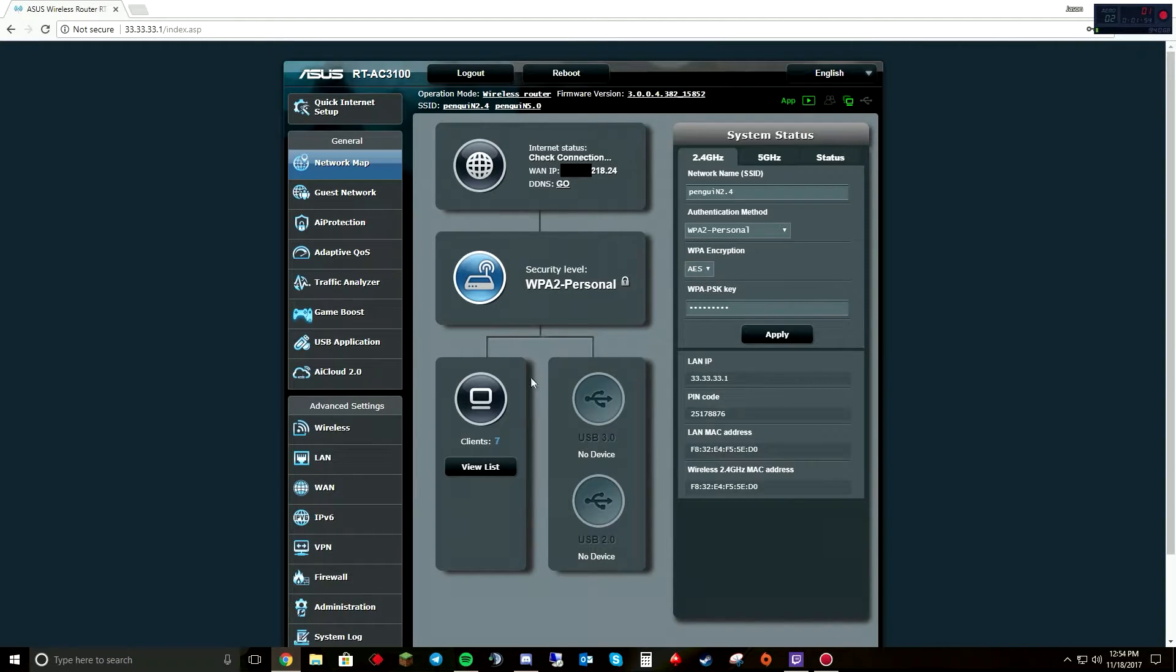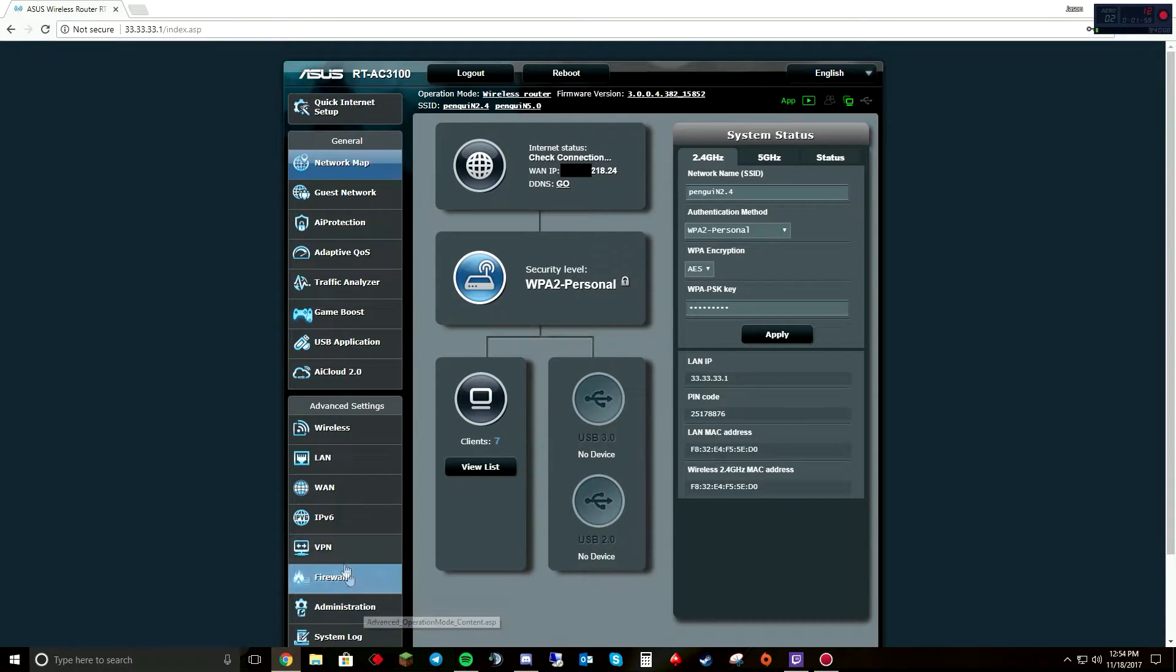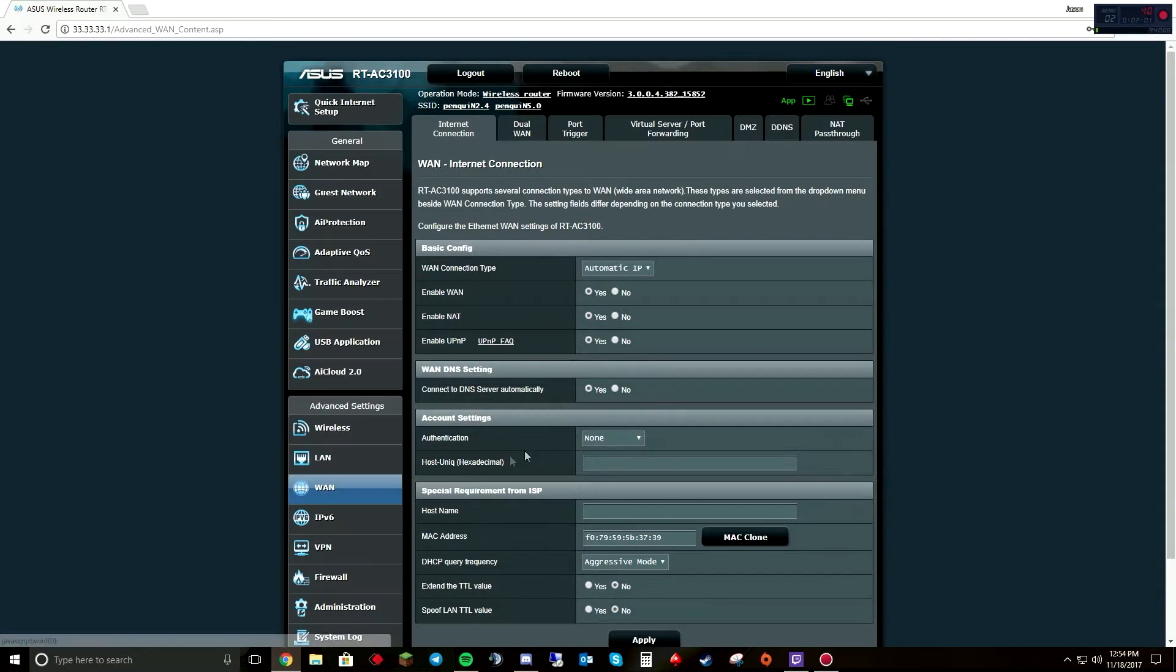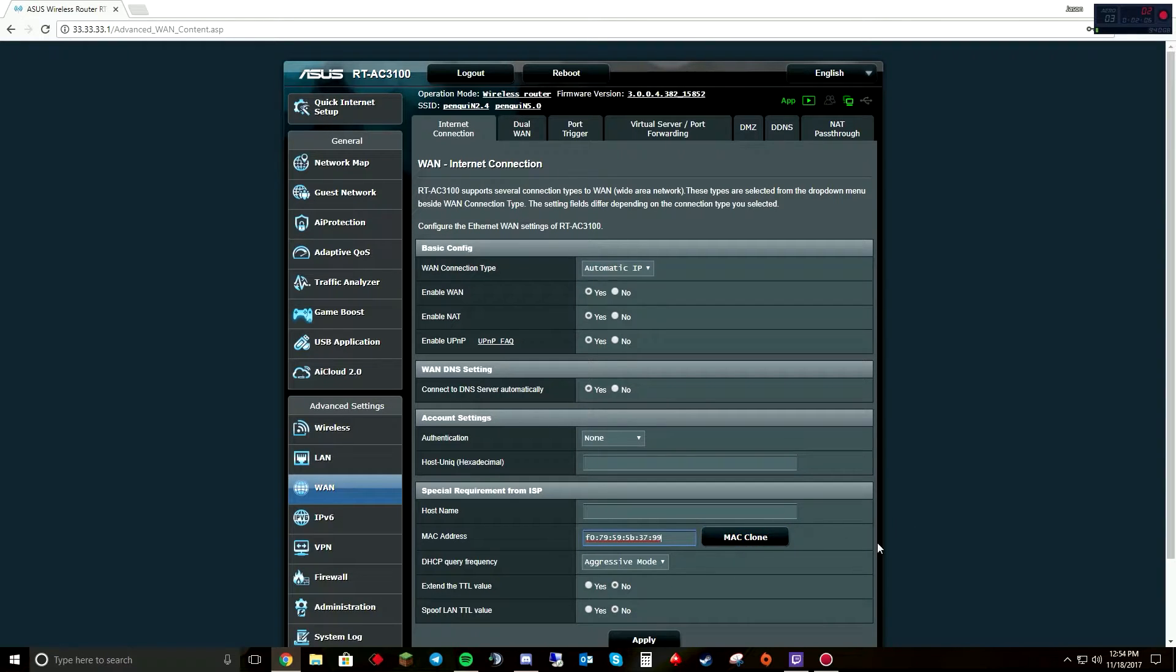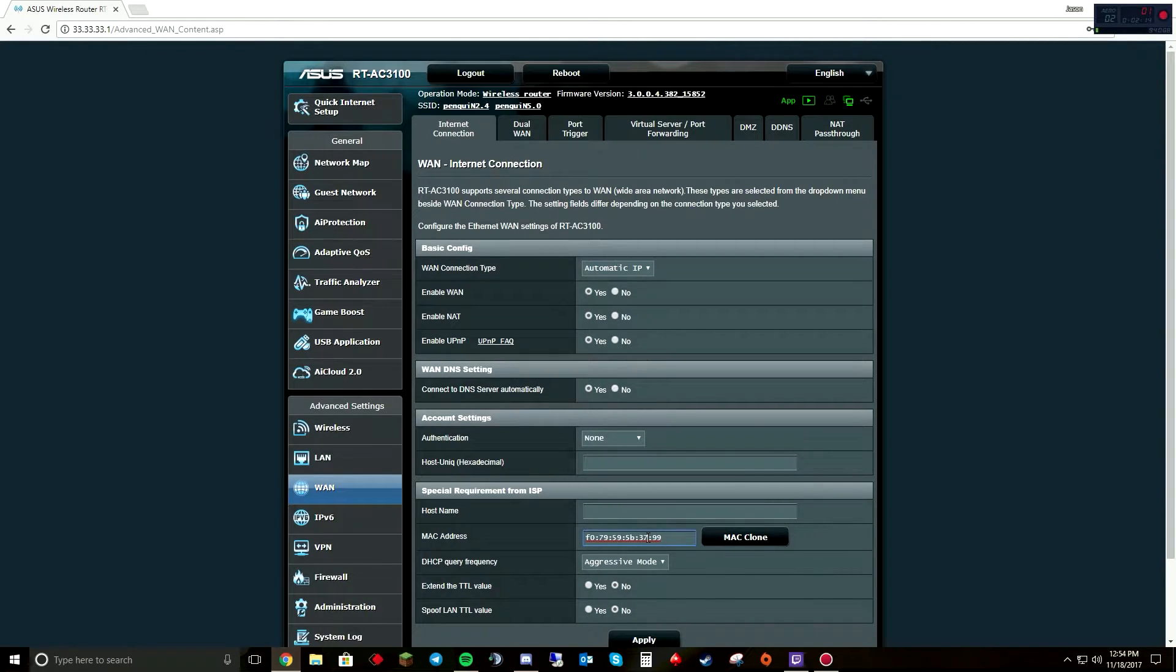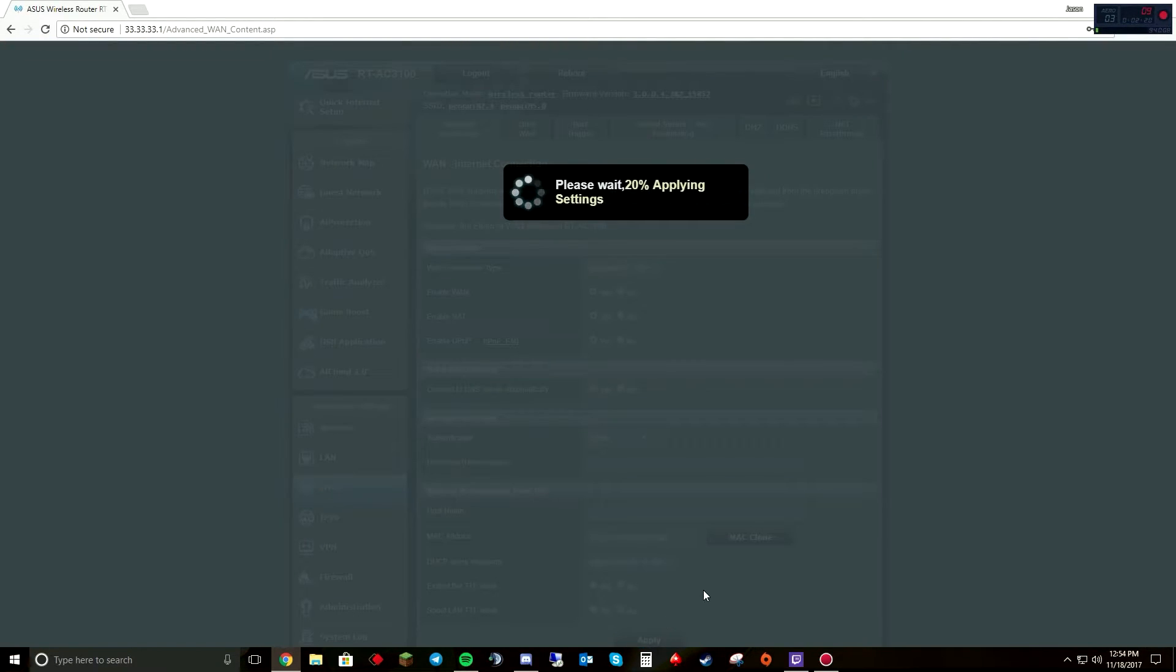So what MAC address cloning does—on this specific router, it's under here—and I have this MAC clone. So if I do that and just click MAC clone, it makes it the same MAC address as my computer. Now what I like to do is go in and just change a digit, so we're going to make that 47 and hit apply.